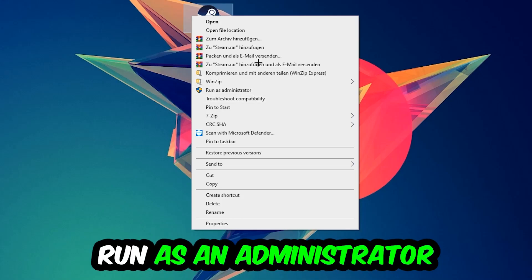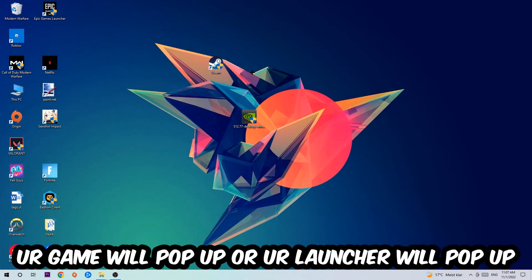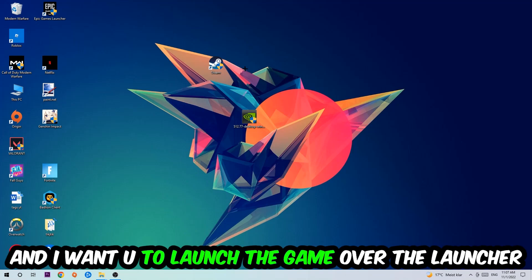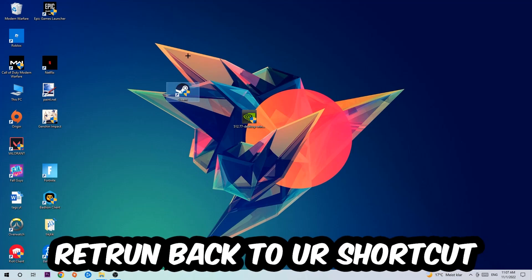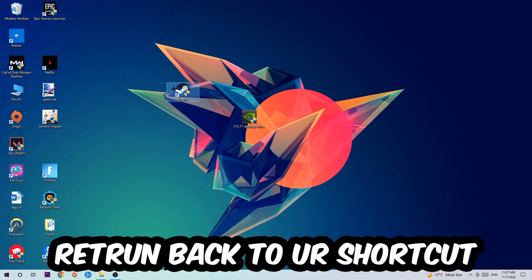Once you click Run as Administrator, your game or your launcher will pop up. I want you to launch your game over the launcher. If it crashes again, return back to your shortcut, right-click it, and go to the very bottom where it says Properties.